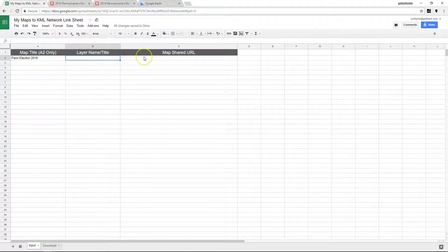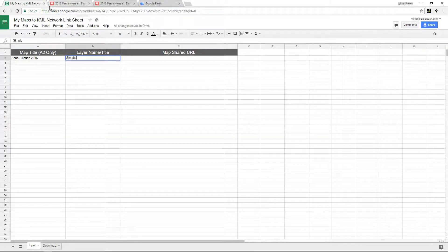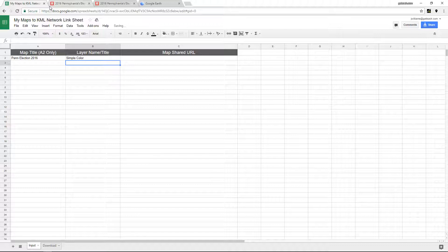So first I'm going to label each one. So this is going to be the simple color. And this is going to be the color range.